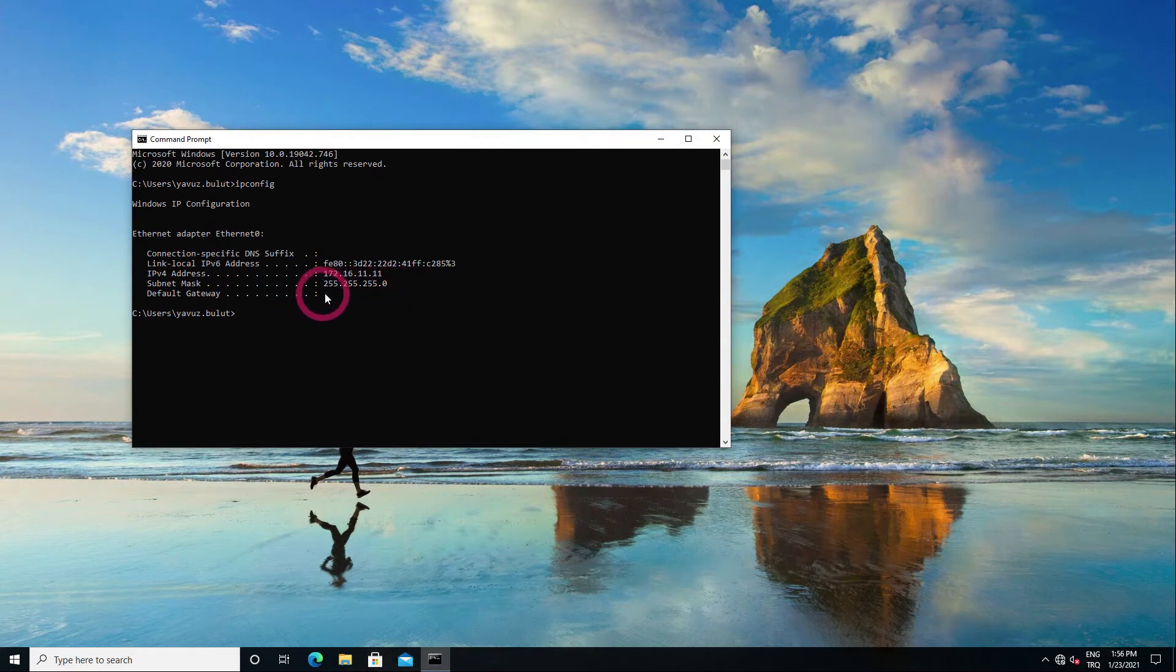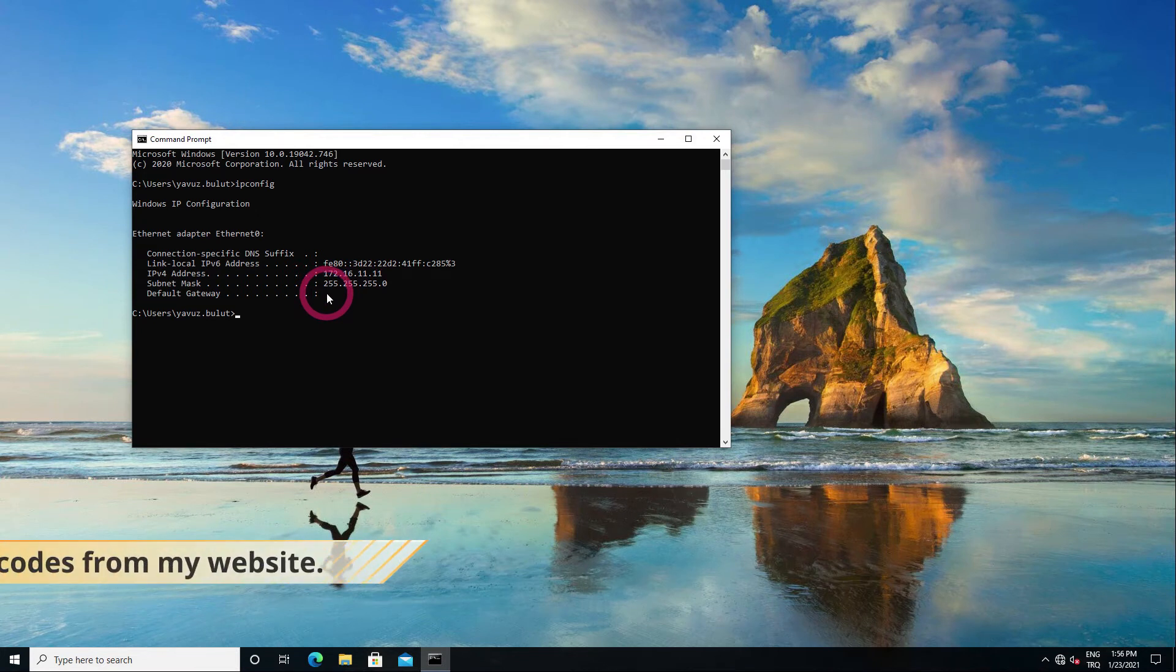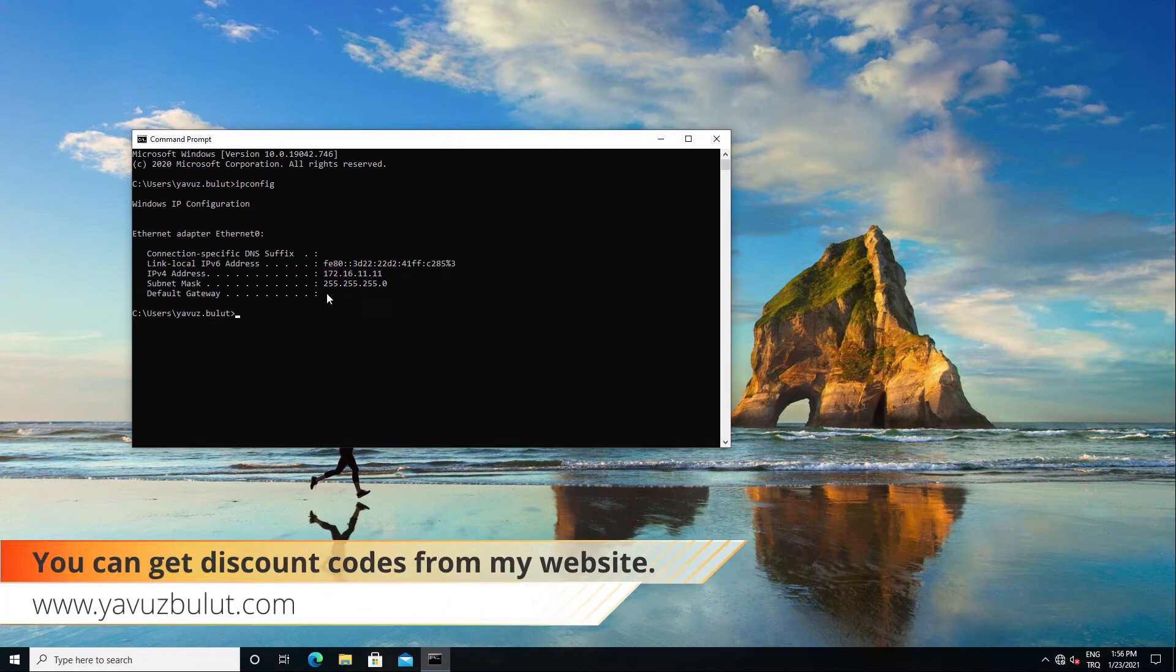There is no default gateway IP here because we did not enter this IP when we created the pool. Now let's check client 2.